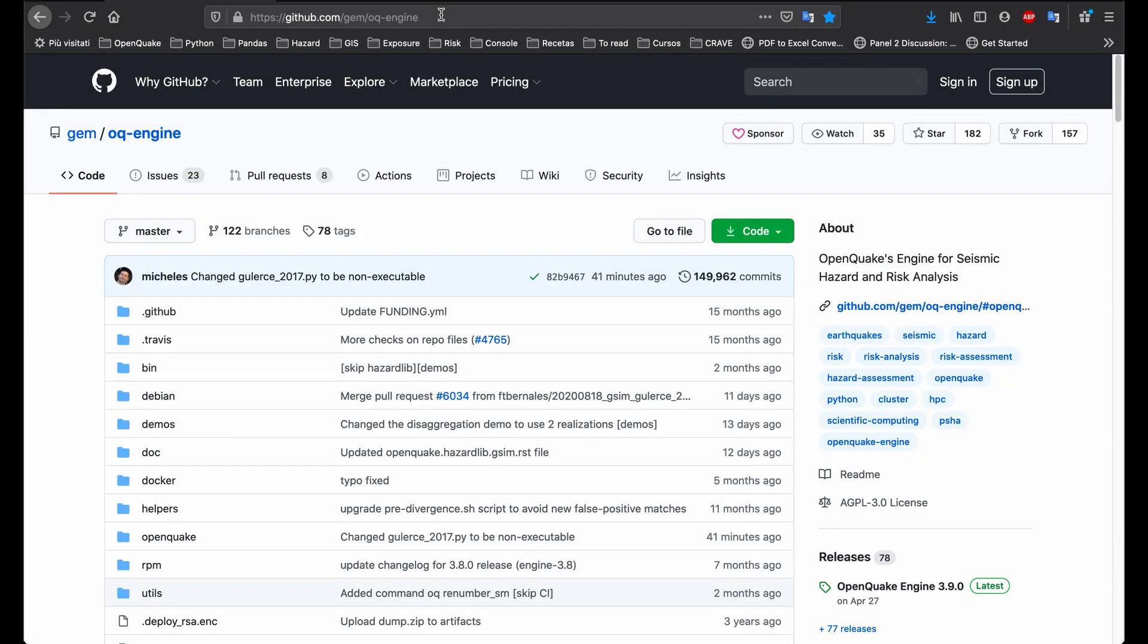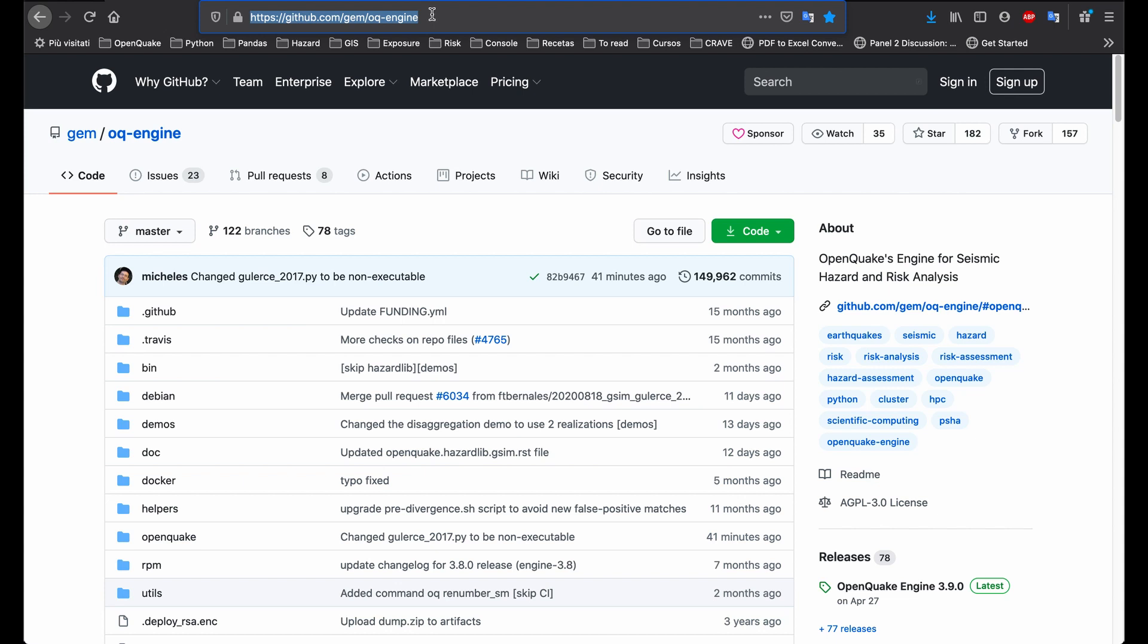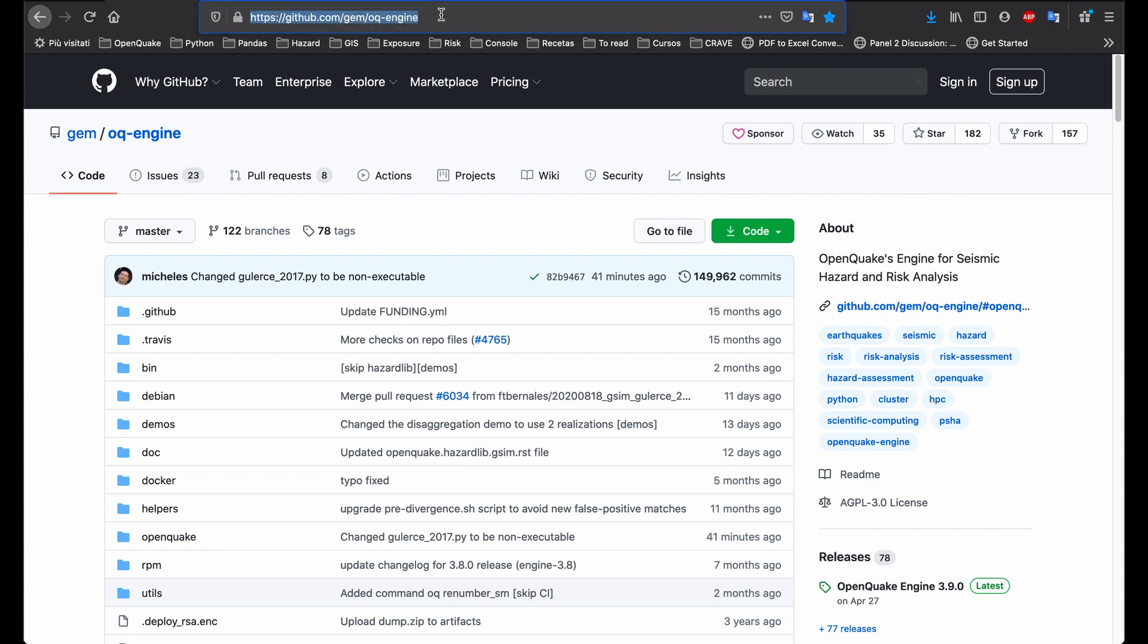To install the OpenQuake engine, first visit the online repository on GitHub. The URL is github.com/gem/oq-engine.